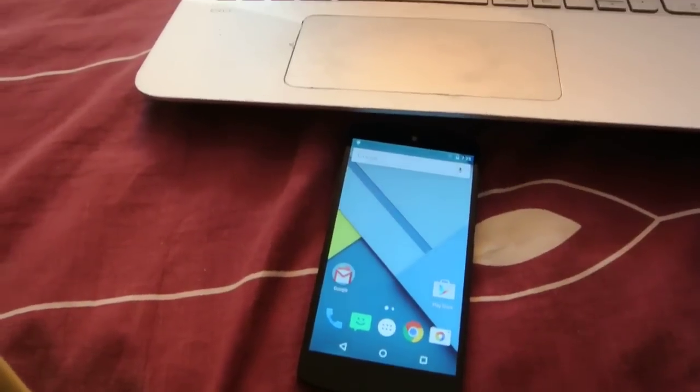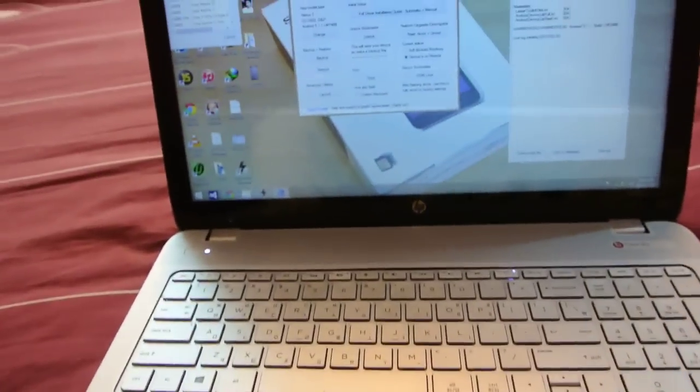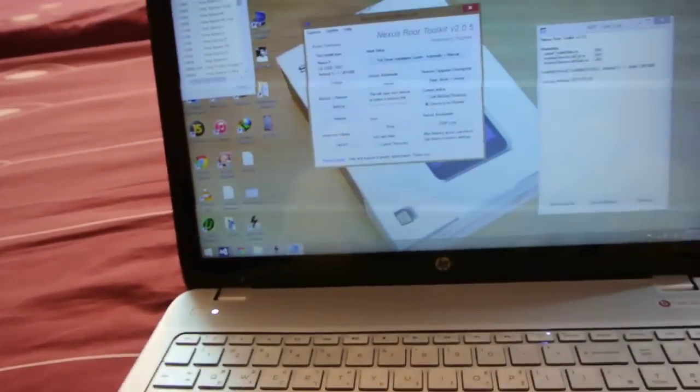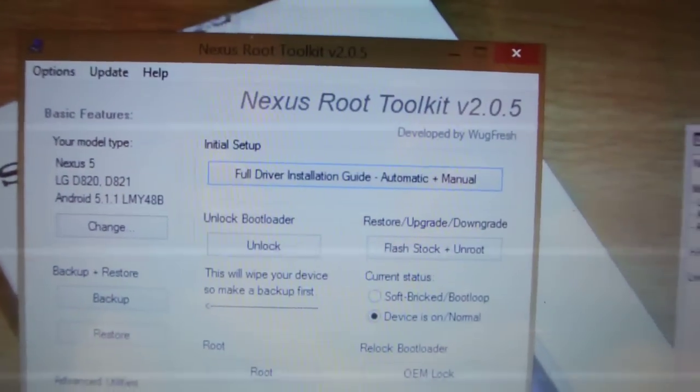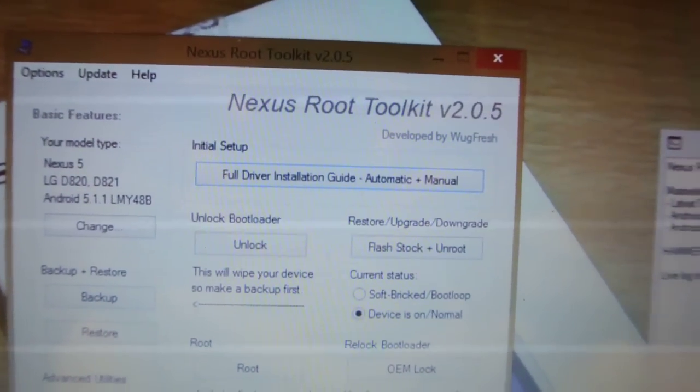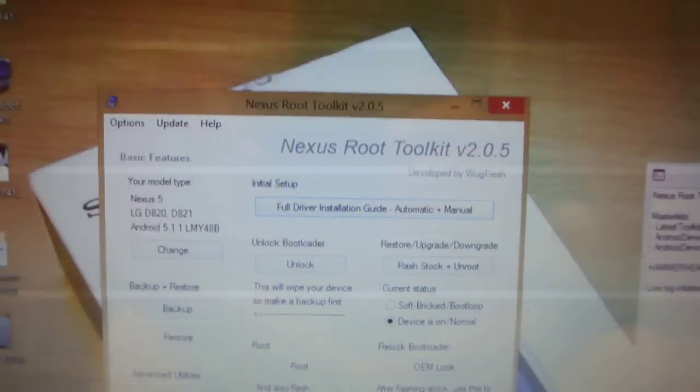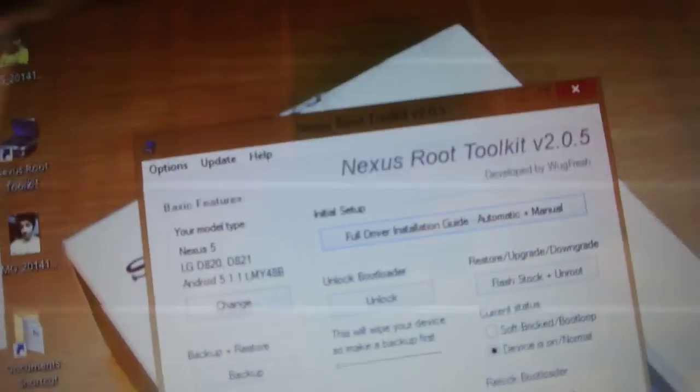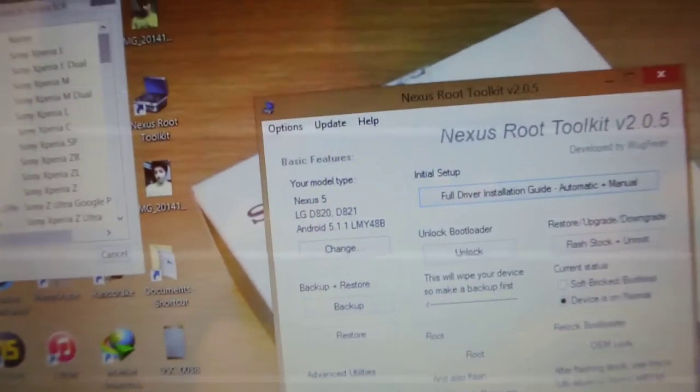So first you need to visit the link down below in the description and download this software called the Nexus Root Toolkit. This is version 2.0.5, so download the latest version and open it up.